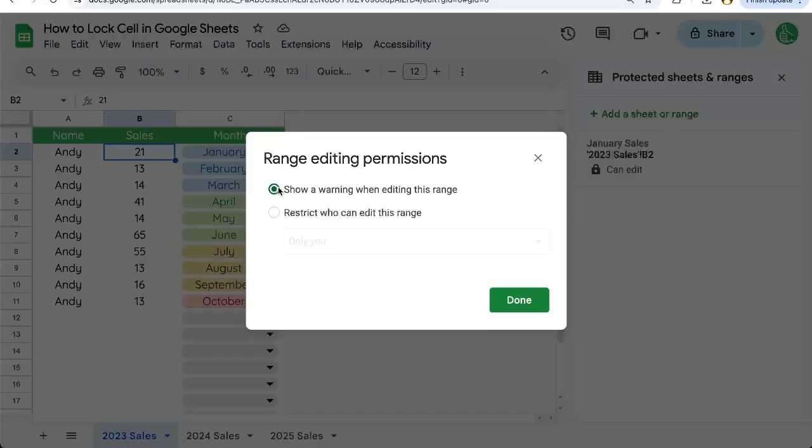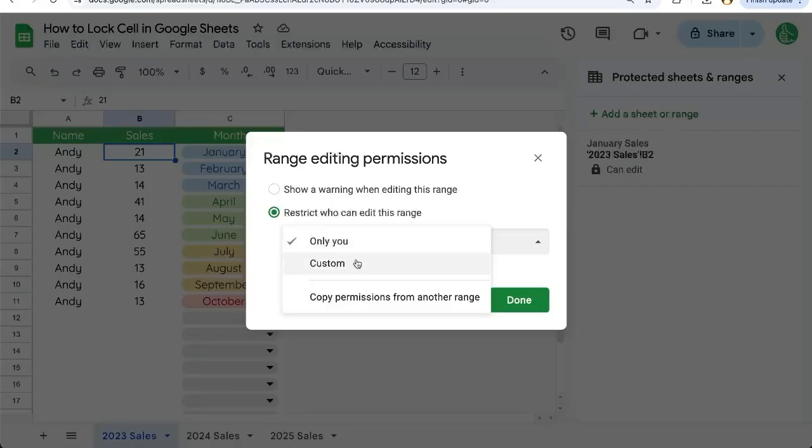Show a warning is interesting and sometimes is necessary if you just want to not stop someone, but slow them down from editing. But we definitely want to restrict someone from editing this range.